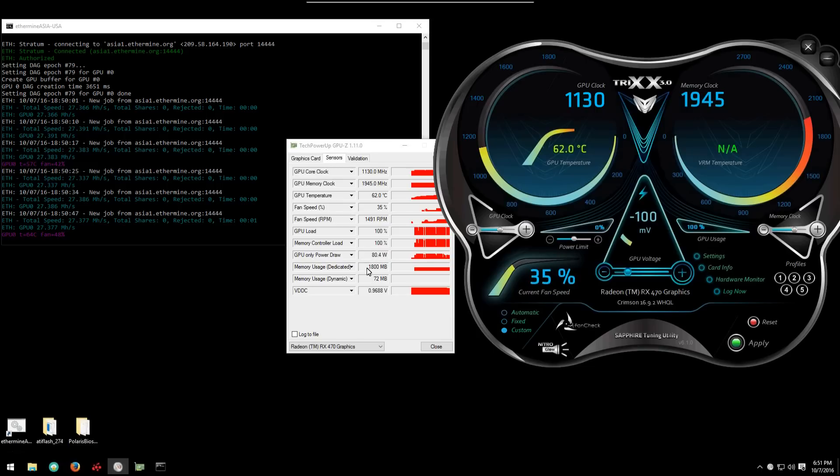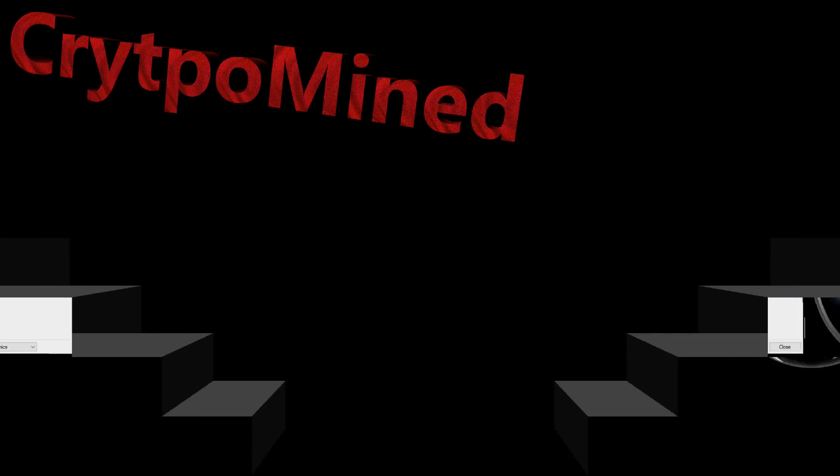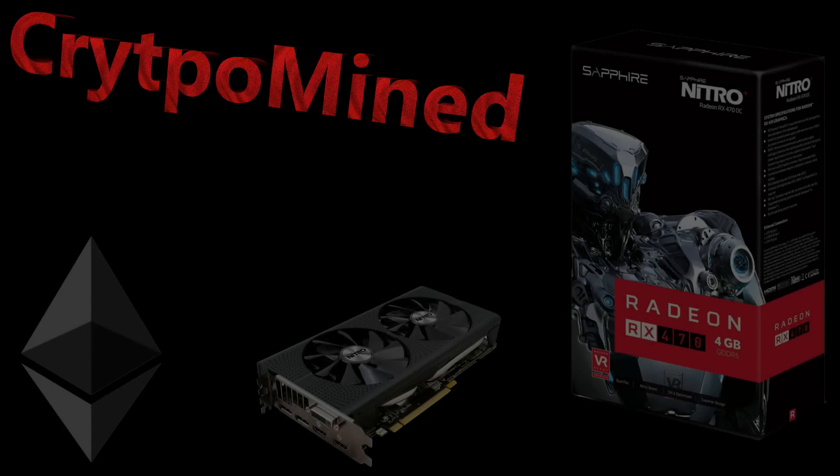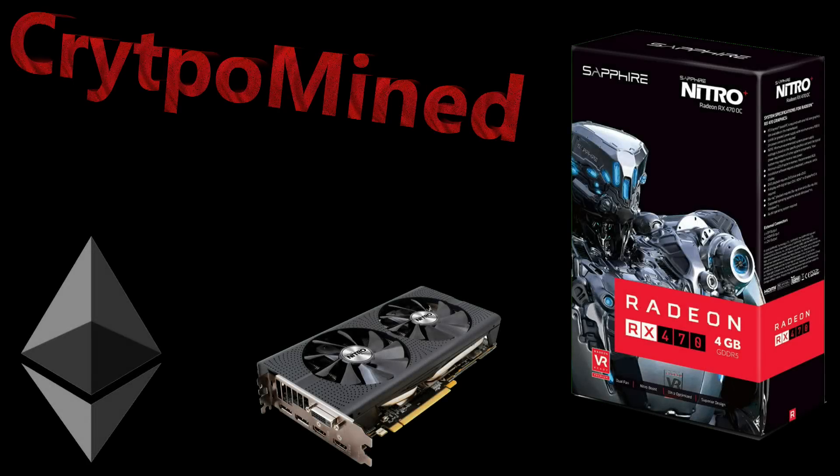You can see the megahash per second does not change. So I hope you enjoyed the video, I hope that helped and thanks for watching.